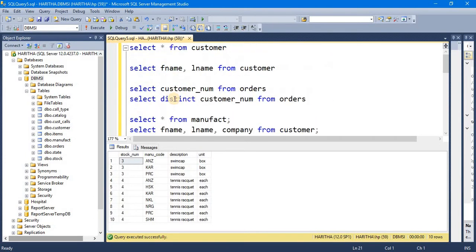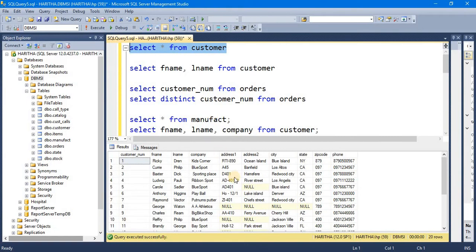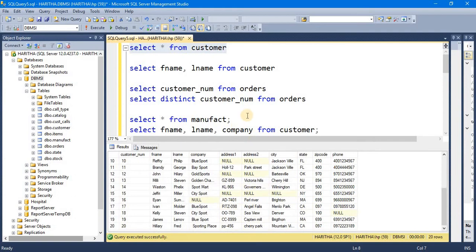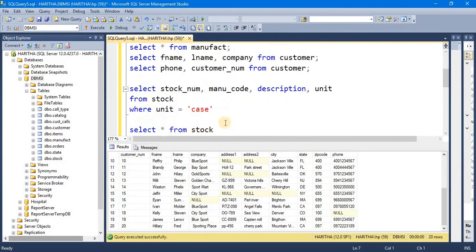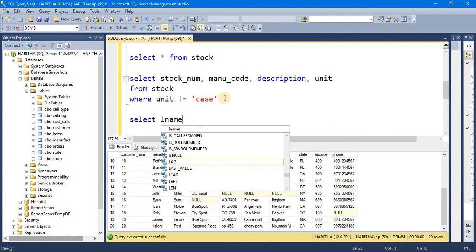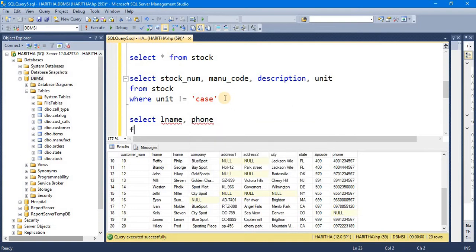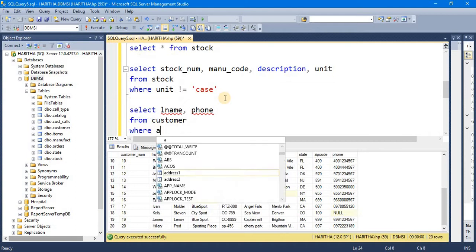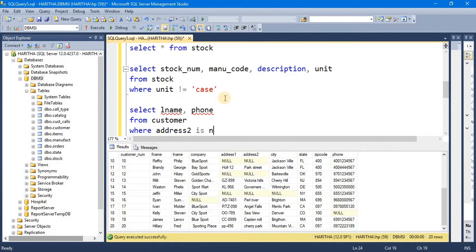If we have columns, we can filter the values in this way. Select LName, phone from customer where address2 is not null.